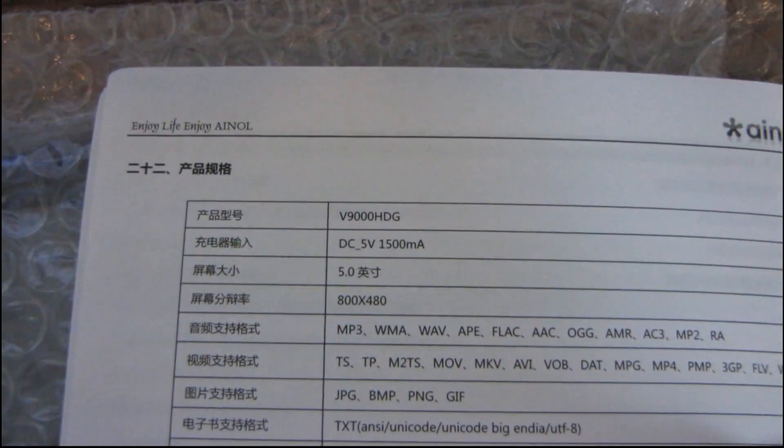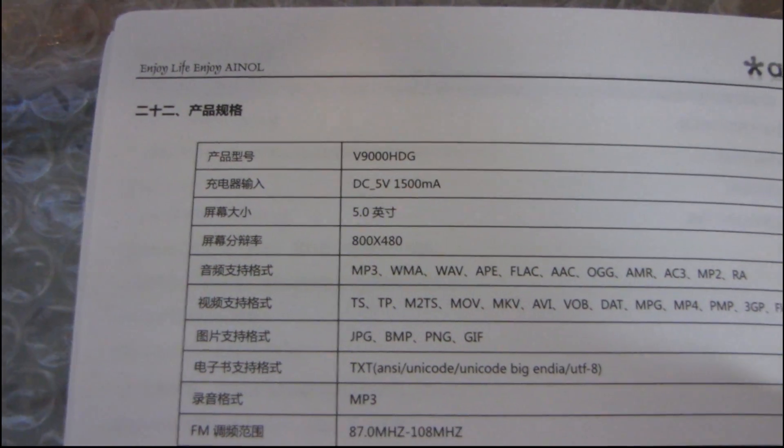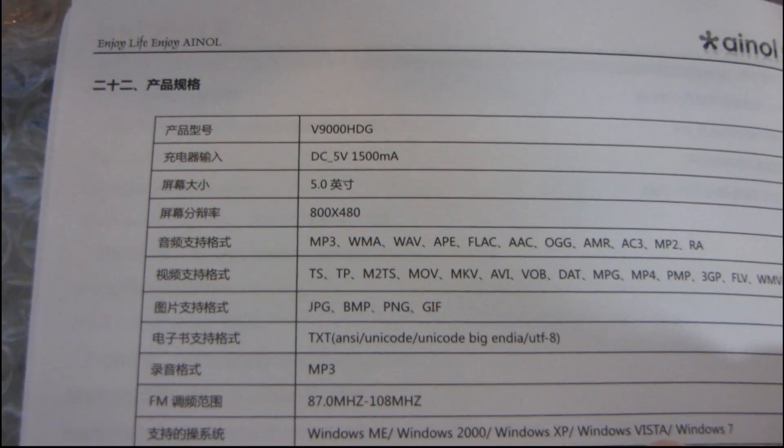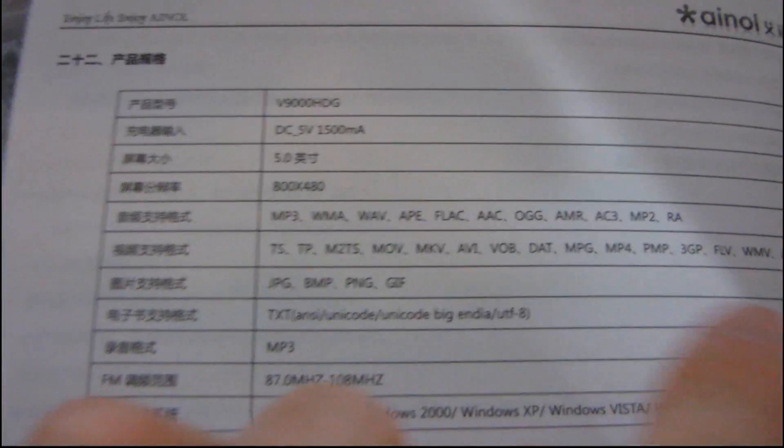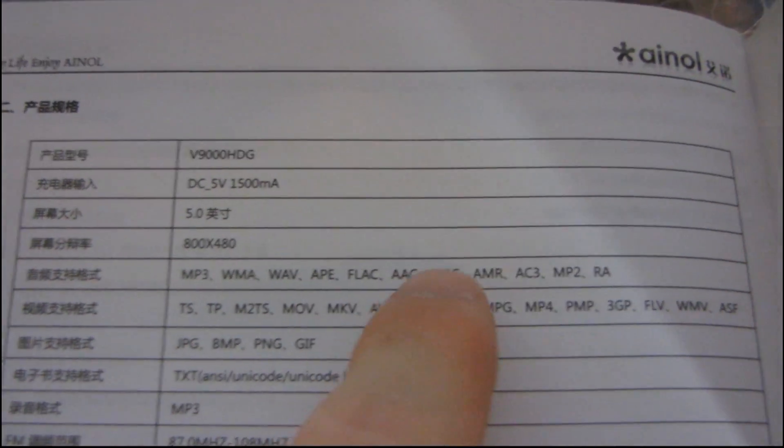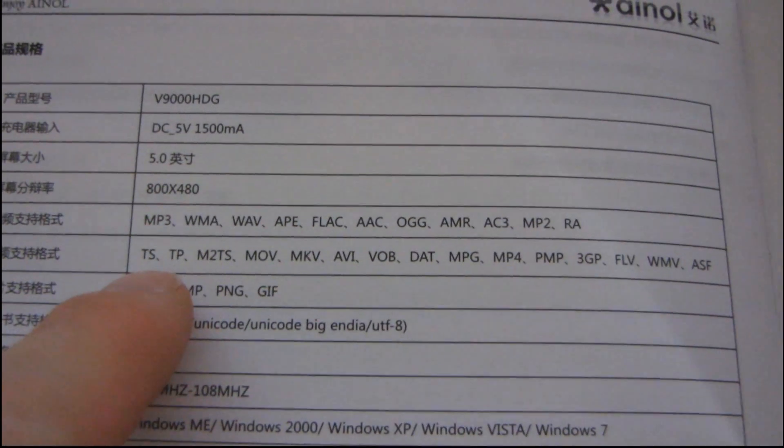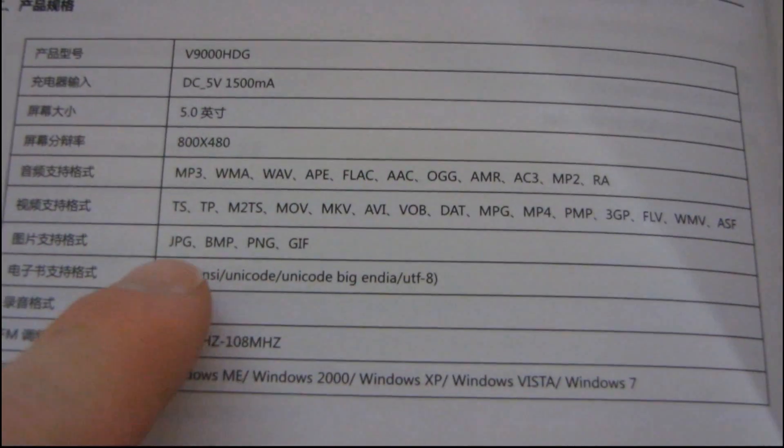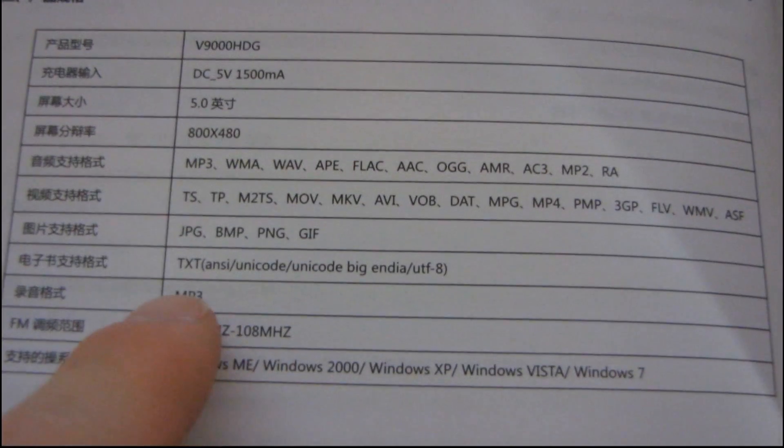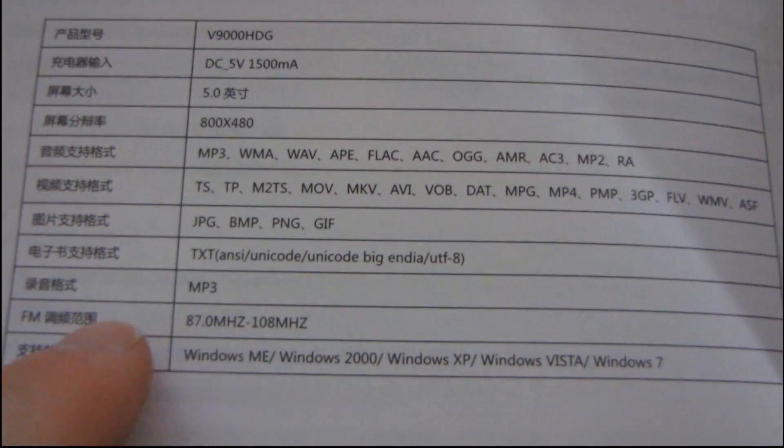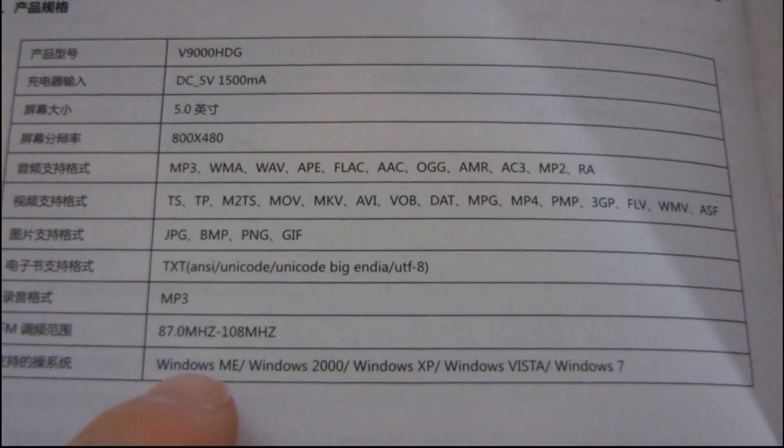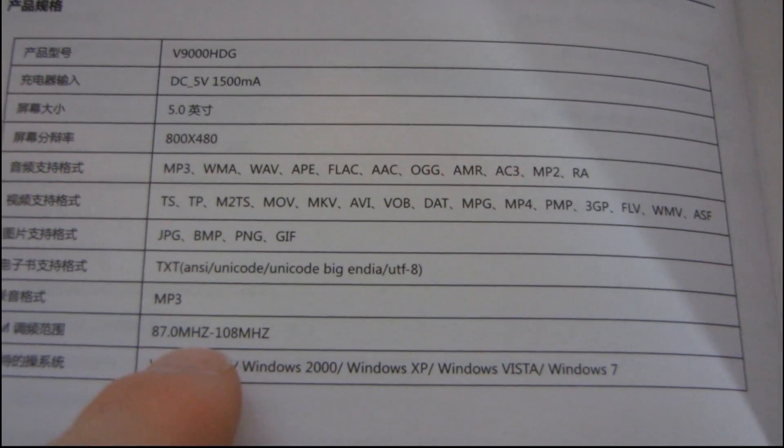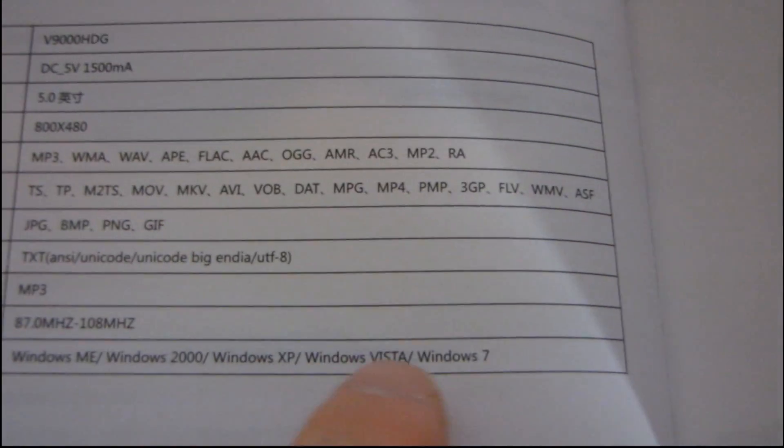FAT32, excellent. Okay, moving along, something about installing it, something about charging it. Oh, here we go, here's some specs. Great. So, it takes DC 5V, 1500 milliamps. It runs at 800x480, I'm guessing that's the screen resolution. Here are the supported audio formats. Here are the supported video formats. Here are the supported photo formats. It supports TXT, something about MP3. Oh, hey, radio. So, it has a radio tuner, FM only, by the look of things, supported by Windows 7.